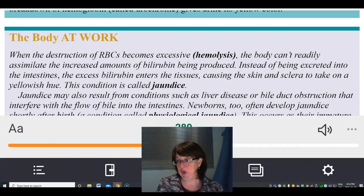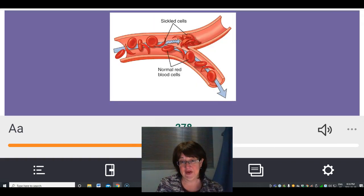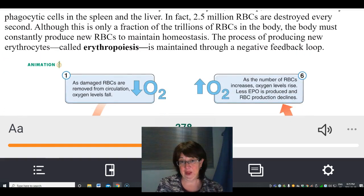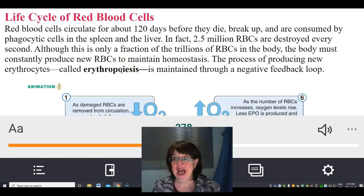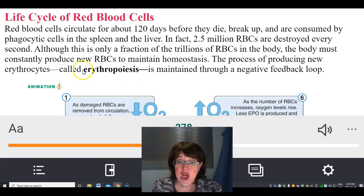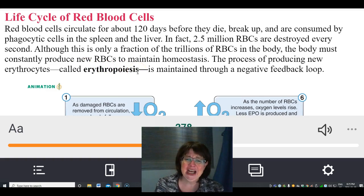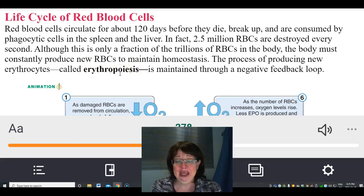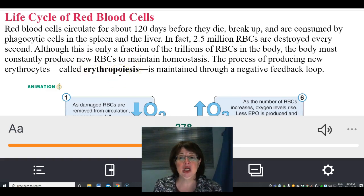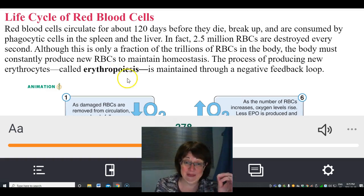Erythropoiesis — poiesis just means producing new, and erythro means red. Whenever you see poiesis, that means creating. Erythropoiesis is the process of maintaining your erythrocytes through a feedback loop.